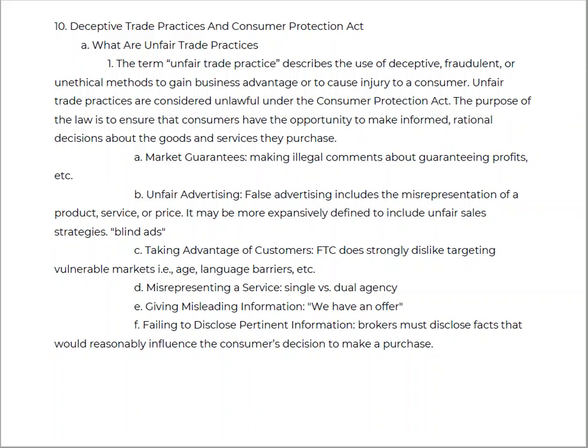Let's finish up here and talk about one more section called Deceptive Trade Practices with the Consumer Protection Act. There are definite definitions of what is considered unfair trade practice. It describes the use of deceptive, fraudulent, or unethical methods to gain a business advantage or cause injury to a consumer in daily practice. Unfair trade practices are considered unlawful under the Consumer Protection Act.